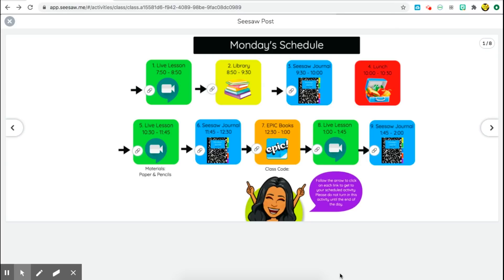Hi everybody, welcome back to my channel Loving Little Learners. Today I'm going to show you how you can make your very own customized schedule inside of Seesaw that your students can have active links to get to all of the different activities they have to do for the day. I saw this final product in a Facebook group — if I can find who originally posted their version of a Seesaw daily schedule I'll give them credit in the description box below. I wanted to recreate it for my own classroom, and this is exactly what my students will get on Monday morning.